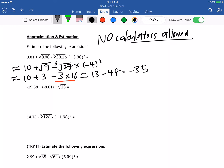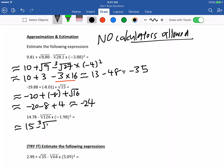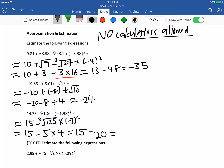Next one: approximate negative 19.8 as negative 20. Plus bracket negative 8 plus square root of 16. Approximately negative 20 minus 8 plus 4, which is approximately negative 24. Next: 15 minus cube root of 125 — that's a perfect cube — times negative 2 squared. Equals 15 minus 5 times 4. Order of operations: do multiplication first, minus 20, which equals negative 5.